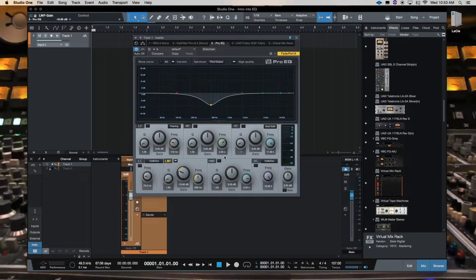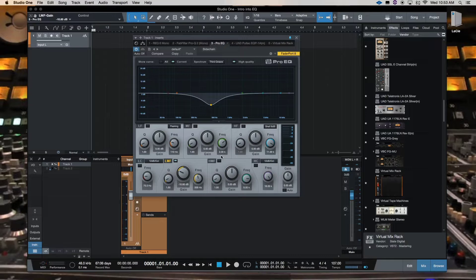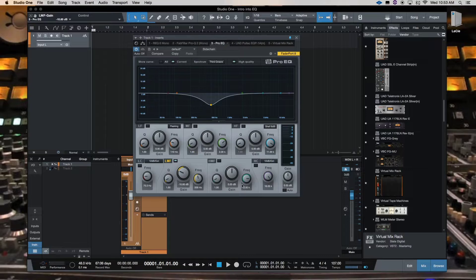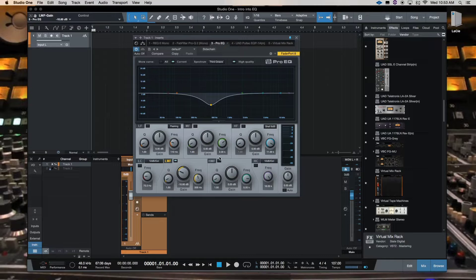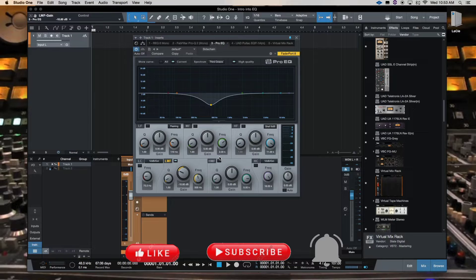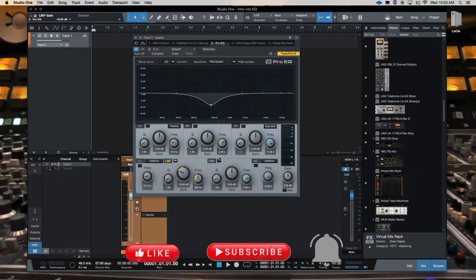And I can do the same for two kilohertz. I can do the same for five kilohertz. I can turn them up, I can turn them down. So that's what the EQ is.